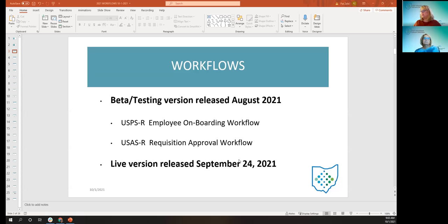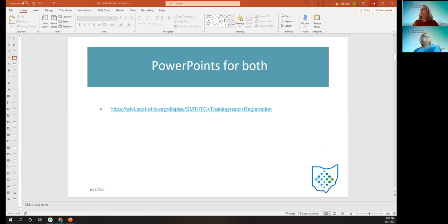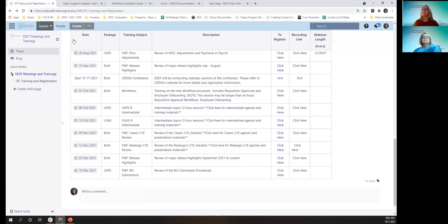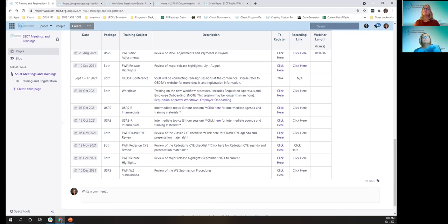It was released last Friday, September 24th. We do have the PowerPoints out there where you signed up. The recording will be available after the session is done. Notice the other links have been populated for future meetings, so you could go ahead and start signing up.